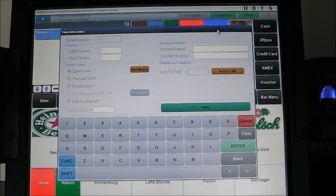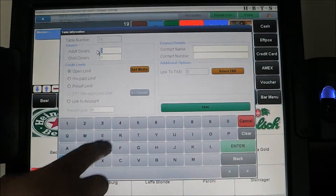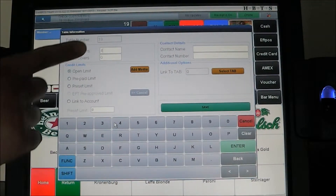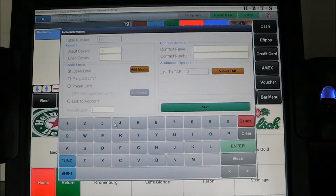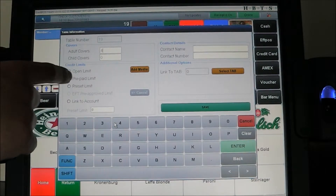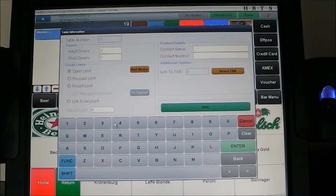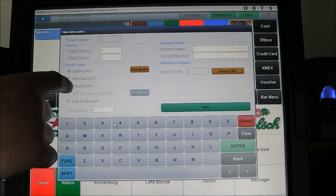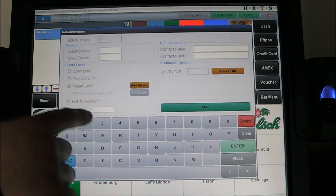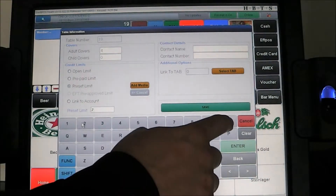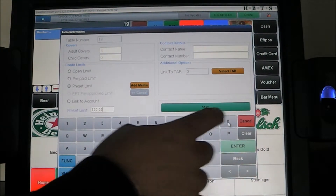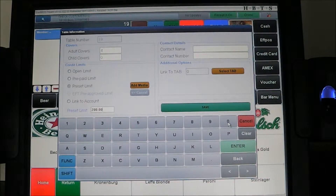The system then brings up an optional pop-up prompt box. In this box we can specify how many covers are on the table. We can set it as an open limit — a standard table — a prepaid limit, where a customer puts a prepaid amount on the table and the system will stop when it reaches that limit unless more funds are added. We can also do a preset limit, choosing an amount the table can go up to before it stops.